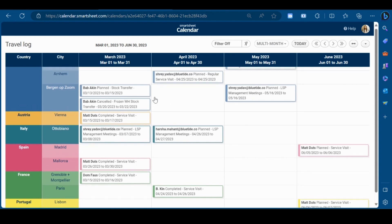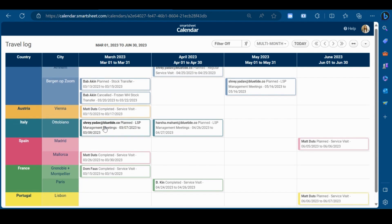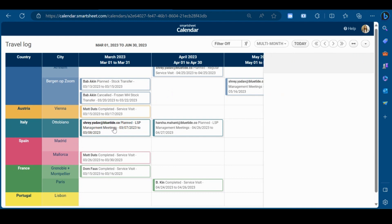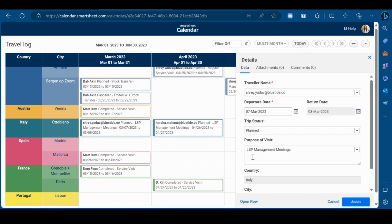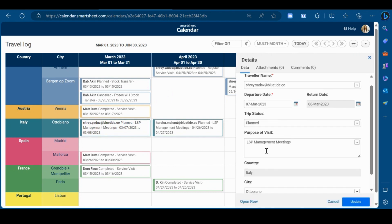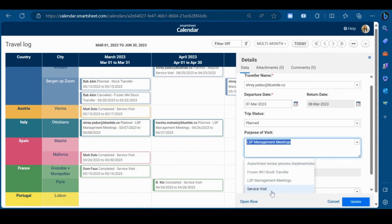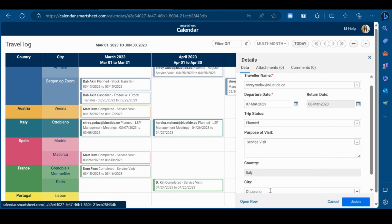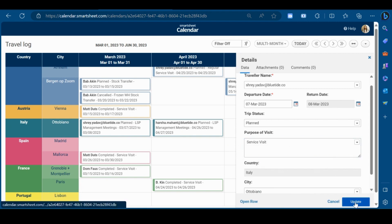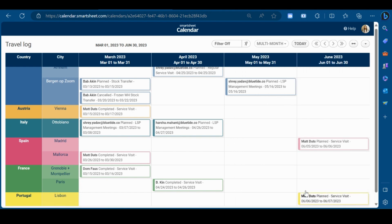Further, you can edit details by clicking on particular row. Right now, I will change the purpose of visit to service visit and I will click on update. As you can see, the purpose of visit is now changed to service visit here.